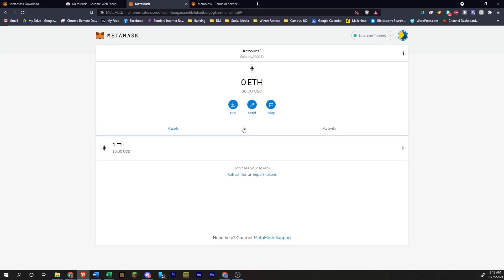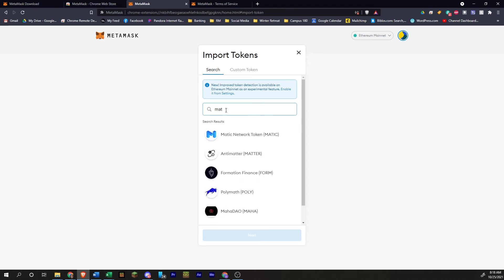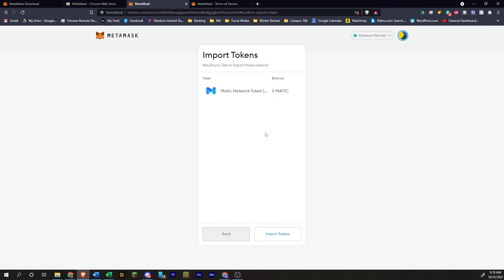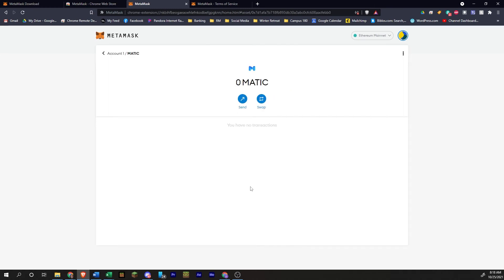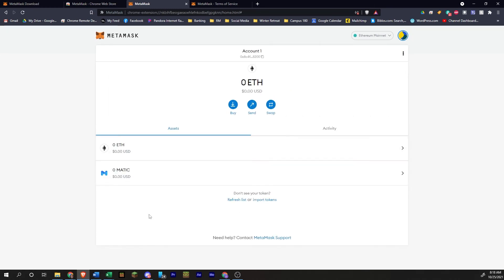So over here, you have all the assets. So when you need to add a token, you'll do import tokens. You can search for the token. So like Matic, you know, Polygon, you could just add it and click next and import tokens. And so then if you had any Matic, it would show up here. You don't have any right now.